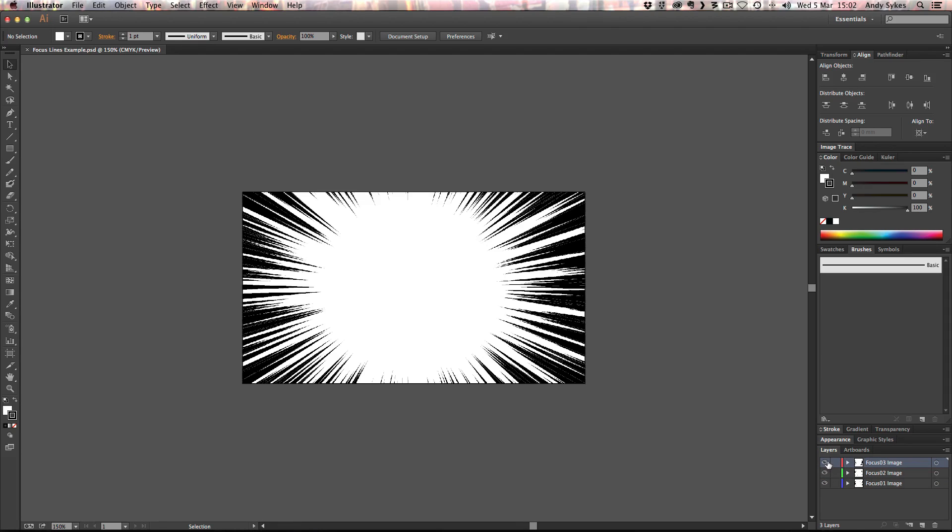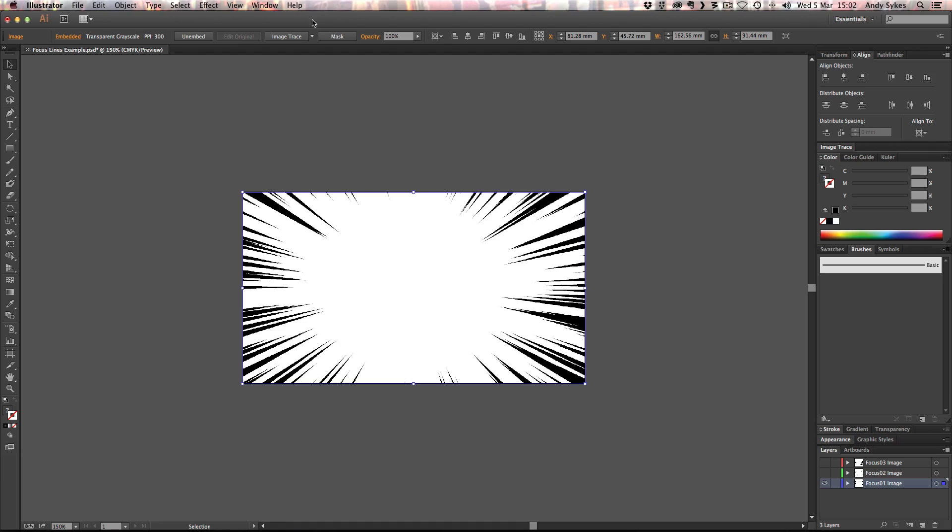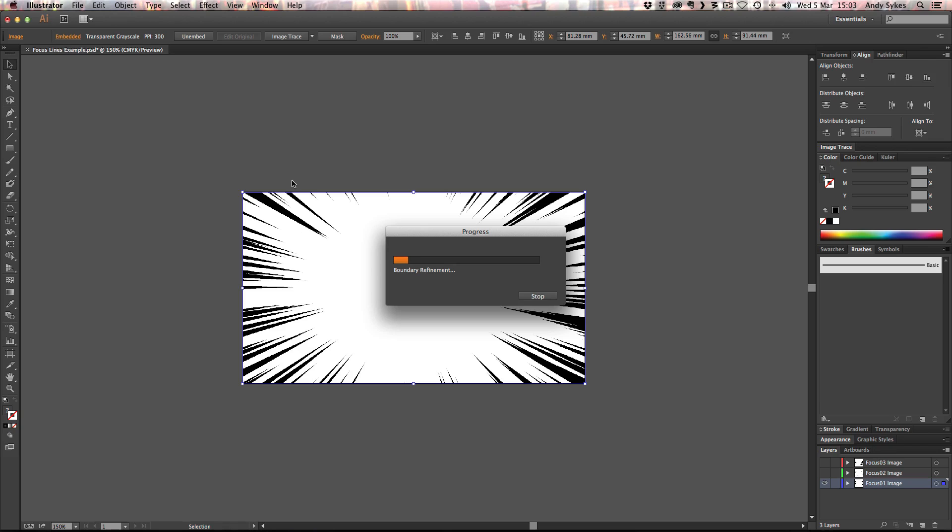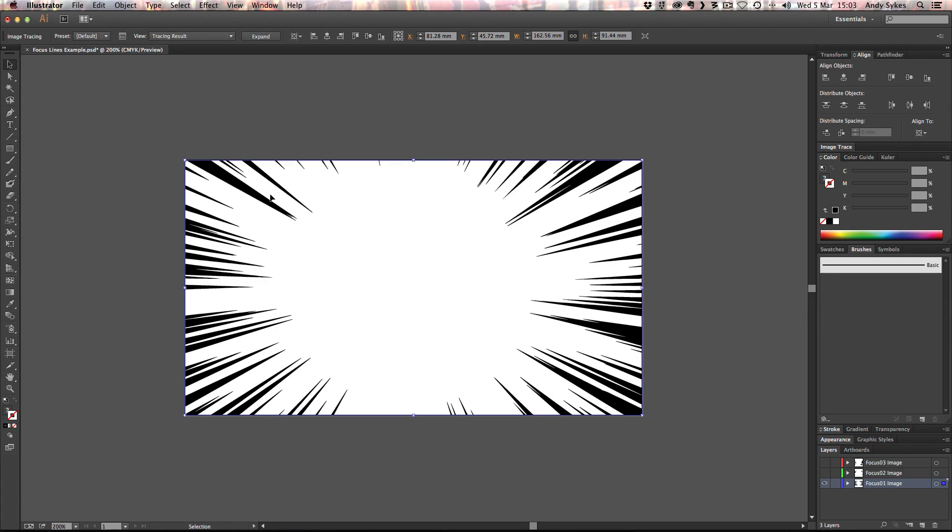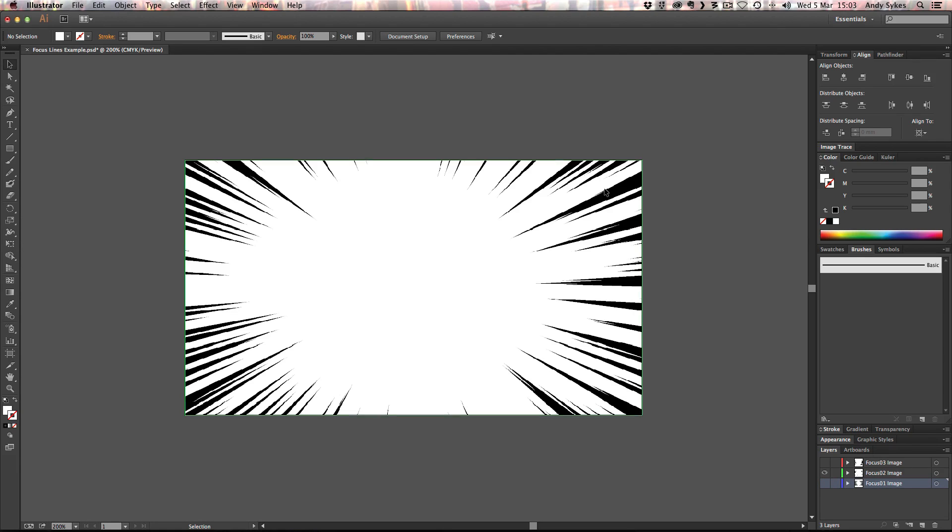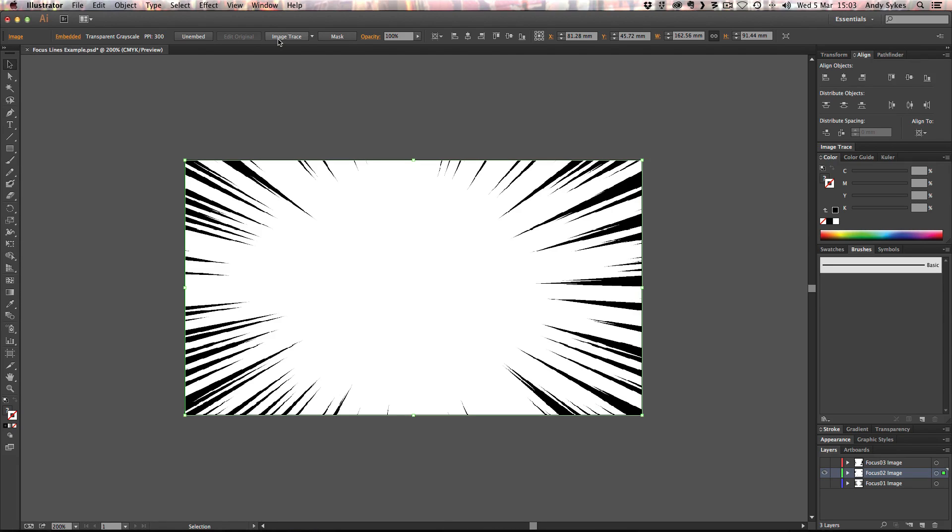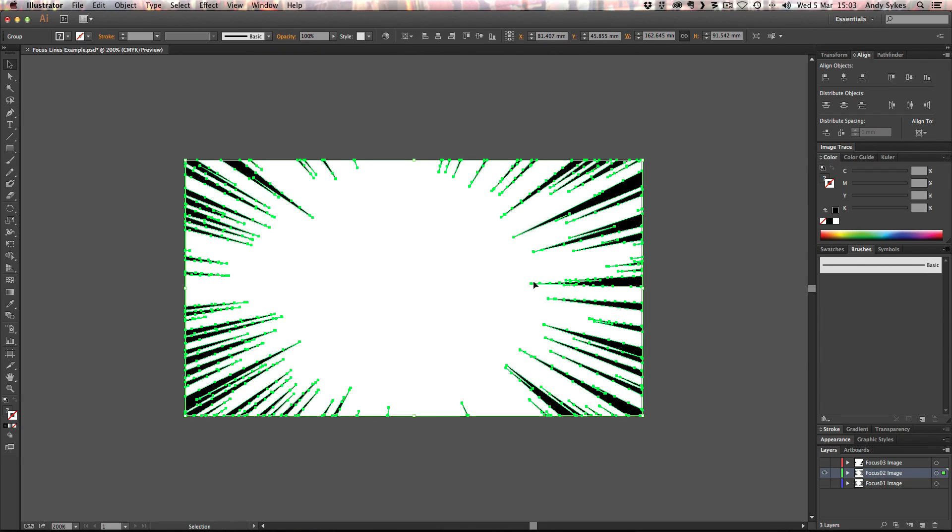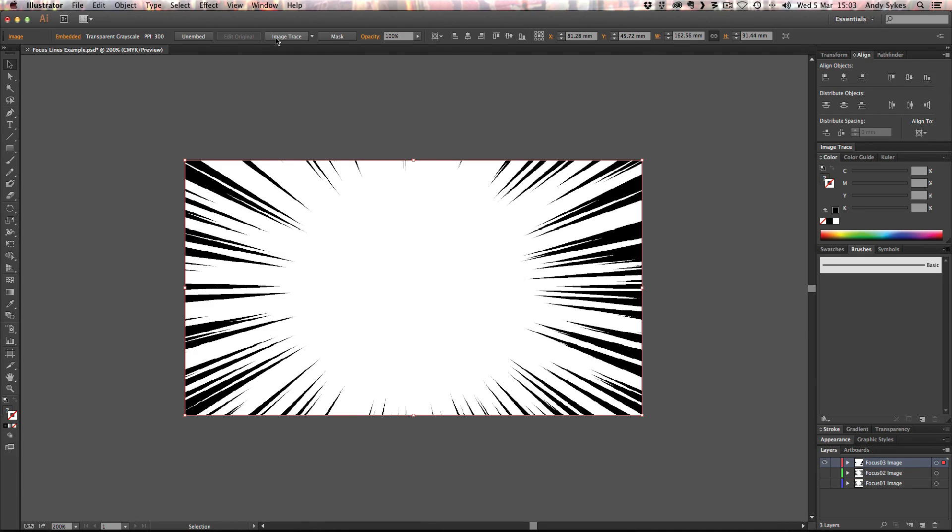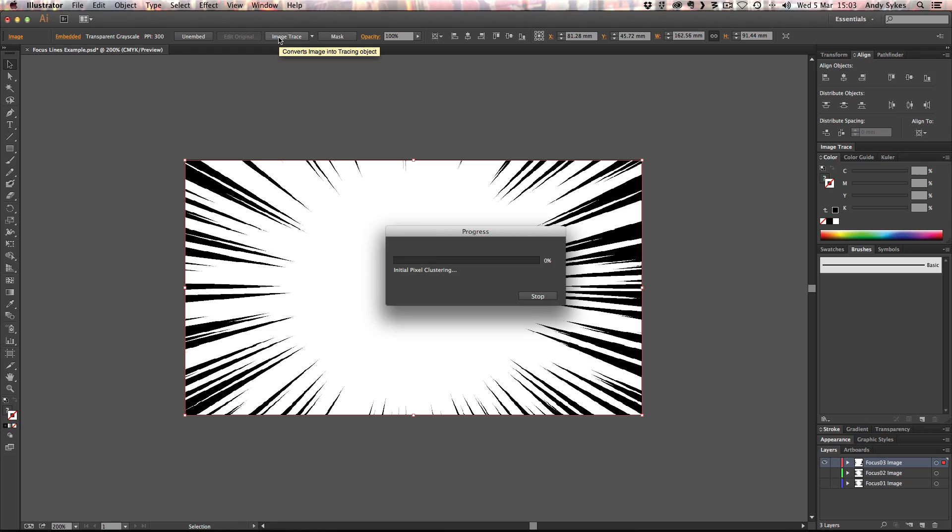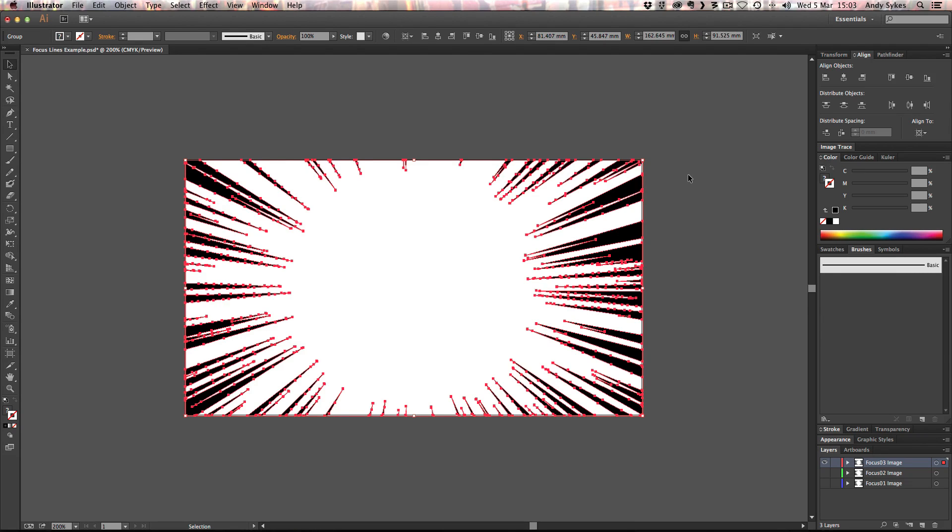I'm going to click on my image. Go to the image trace options here. Click on that. Now we use the default settings. And there we go. We've got a really nice vector trace of our focus lines. I'm going to click expand. And then we're going to move on to our next one. This is number two. OK. This is our second image. I'm going to go up to image trace. It will have a think. I'm going to go to expand. And then we've just got a third one to do. I'm going to click on that one. Image trace. Expand. There we go.